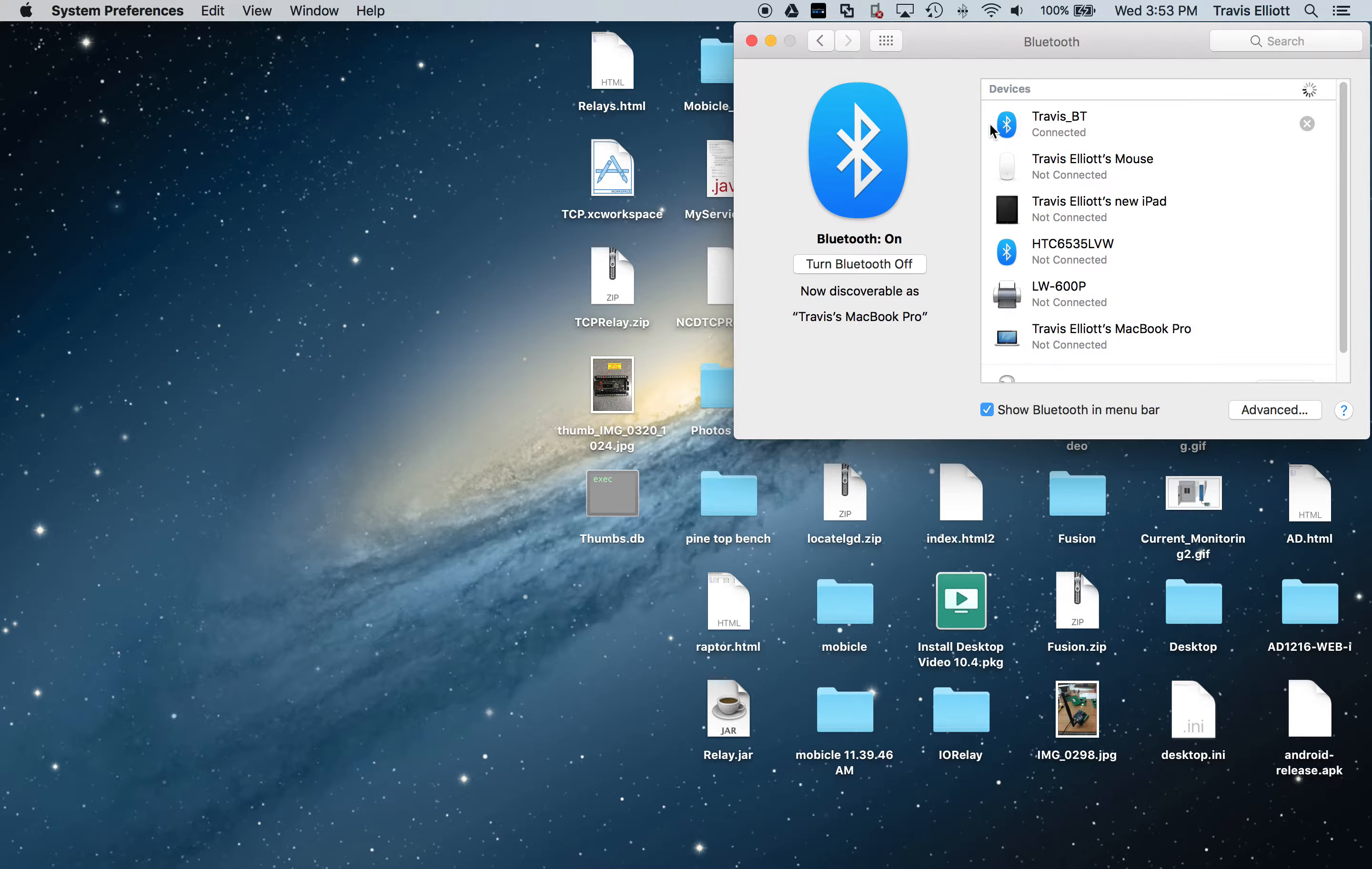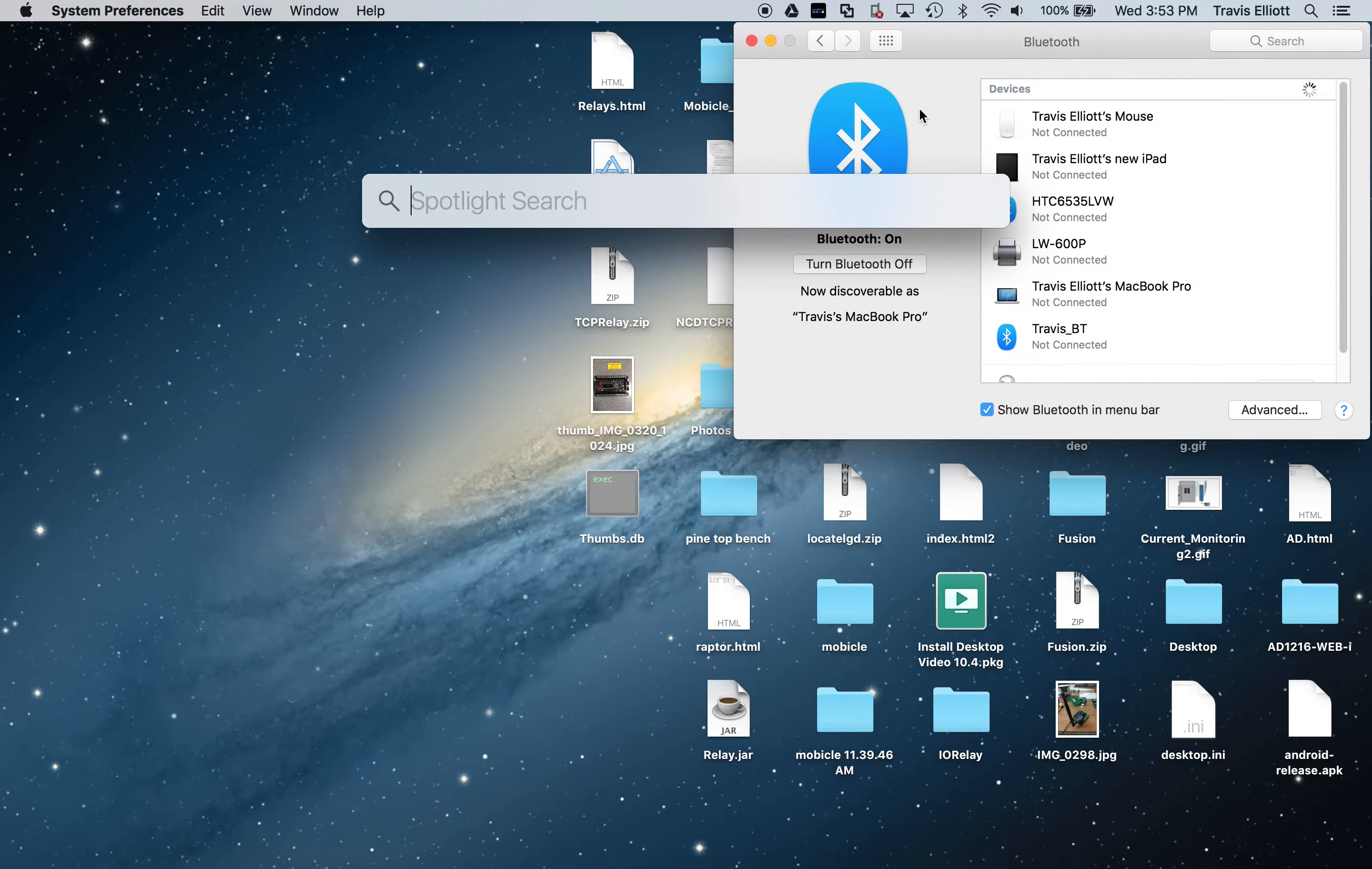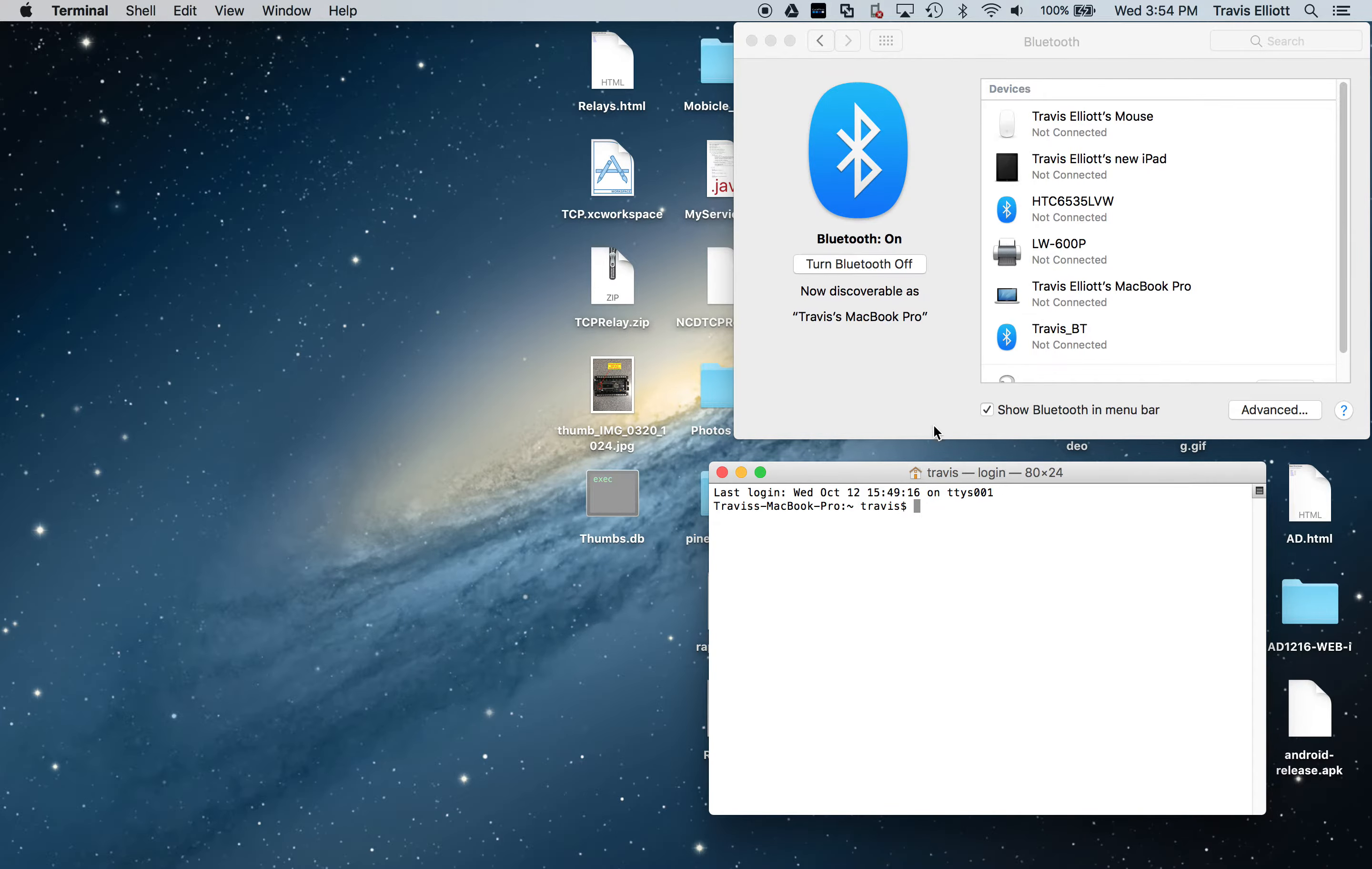Now if you actually want to test whether or not the controller works, which it will, we don't have any software for this, so I'm just using the terminal. Just command space on your keyboard to bring up the finder there and type in terminal. Terminal should show up, just hit enter.